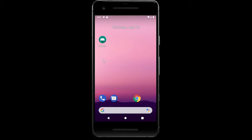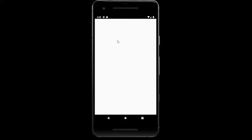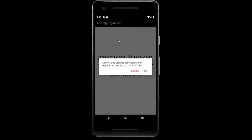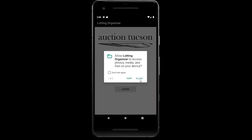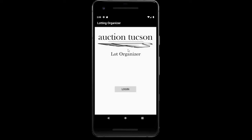Once you have that phone in hand with the app on it, we're going to go ahead and open up the Lotting Organizer. If this is the first time this app is being opened on this phone, you will need to enable camera and storage permission. So if you get this prompt, just go ahead and click OK, Allow, and Allow, to make sure that we're giving permission to take pictures and save data onto the phone.